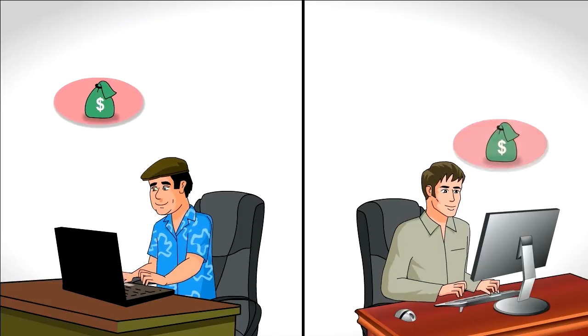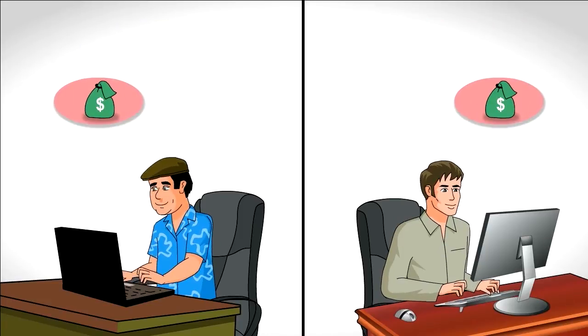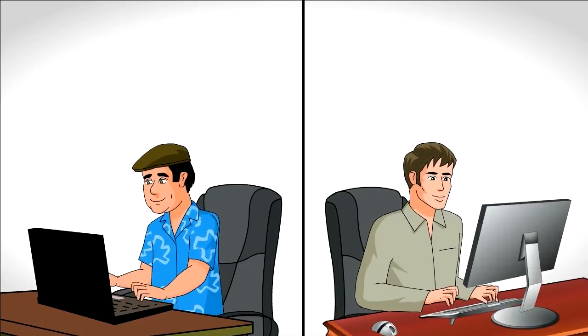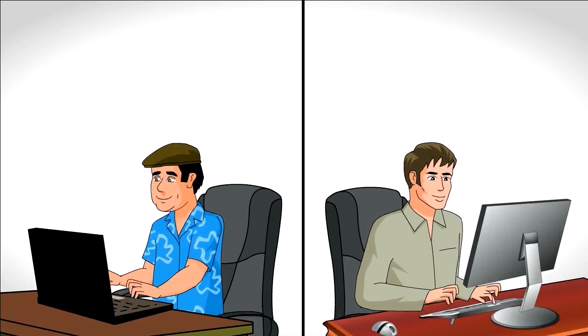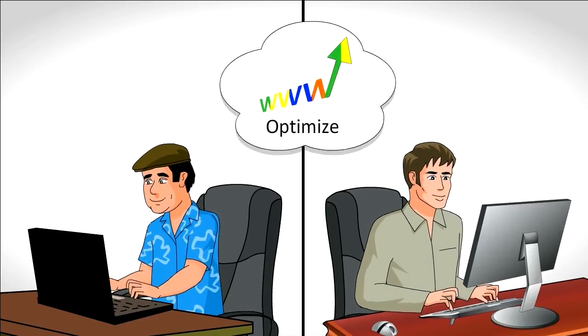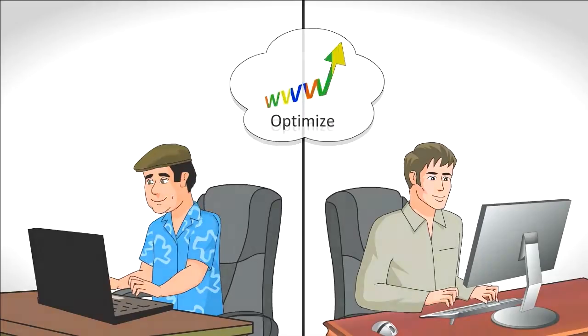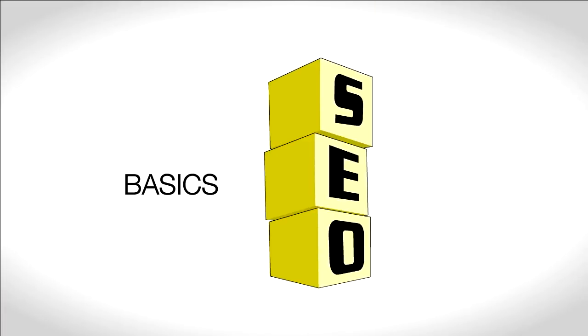They both want more traffic so that they can make more money from the advertisers on their sites. And they both know that to bring in that traffic, they need to optimize their websites for search engines. So they learn the basics of SEO and get to work.